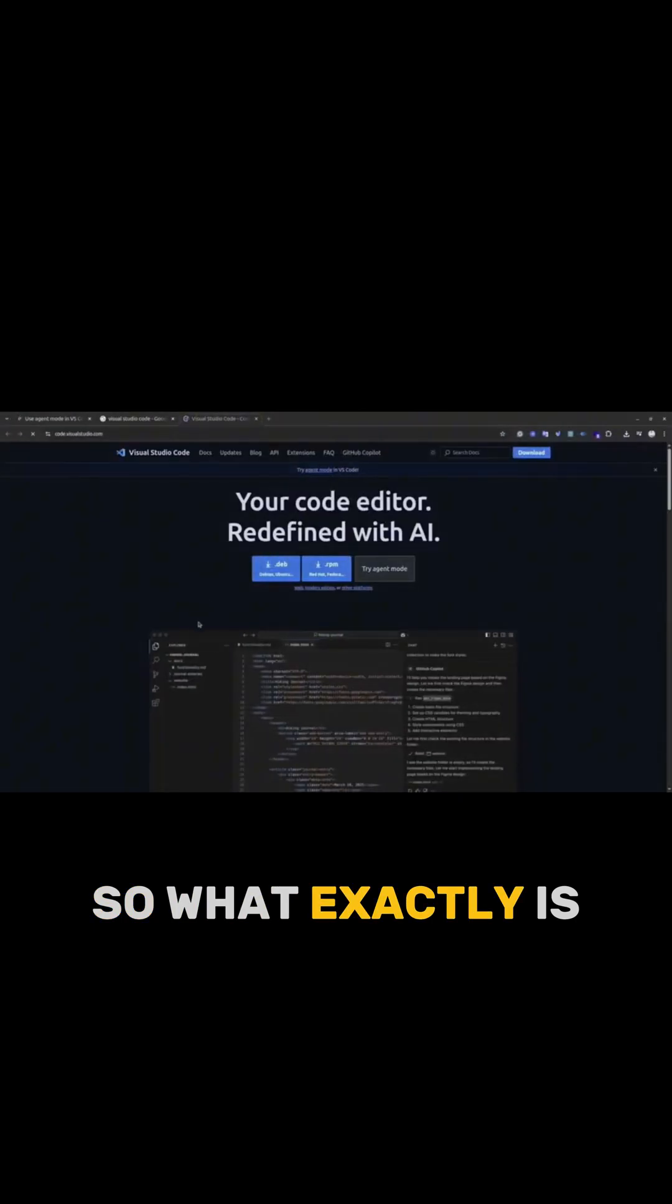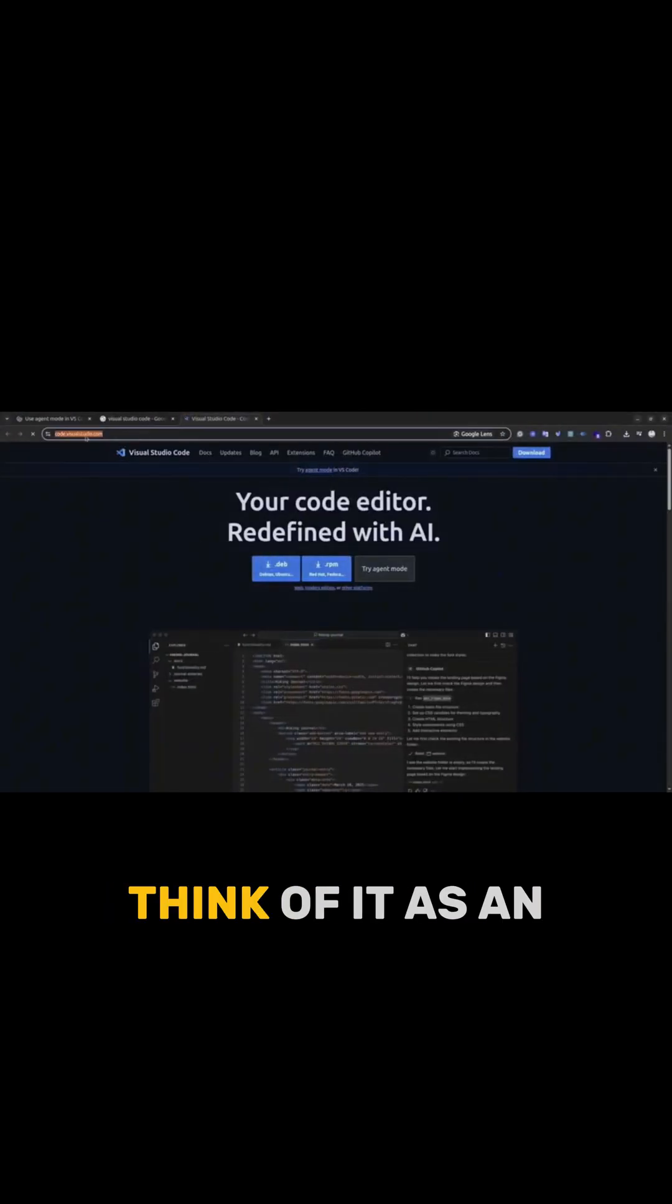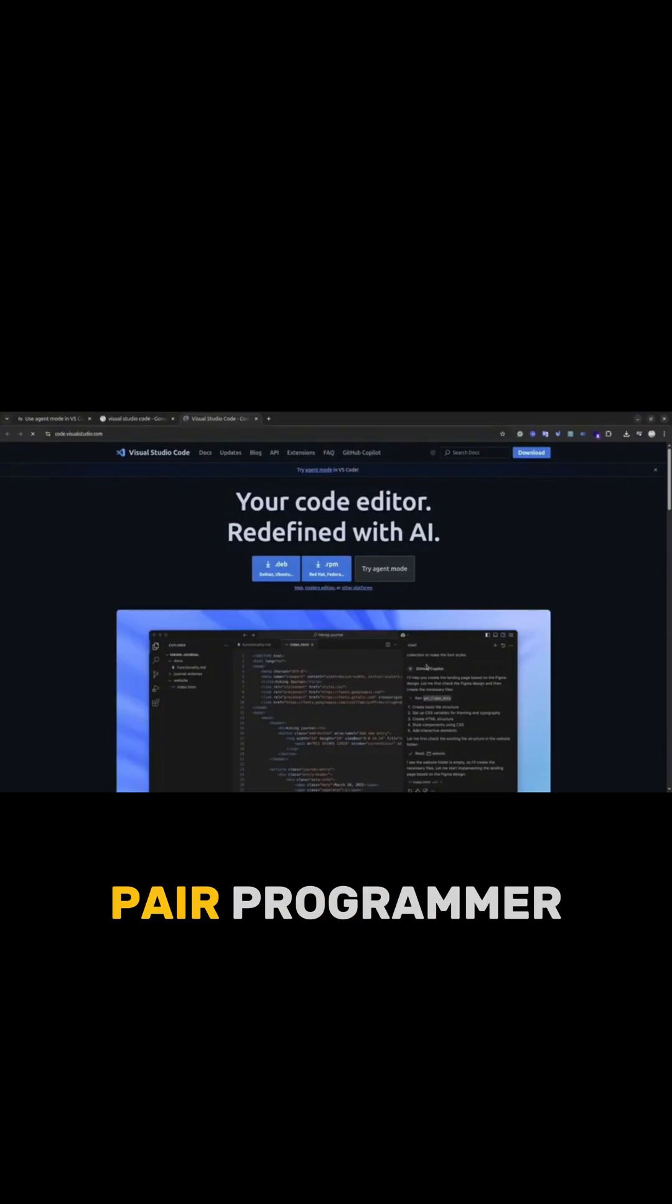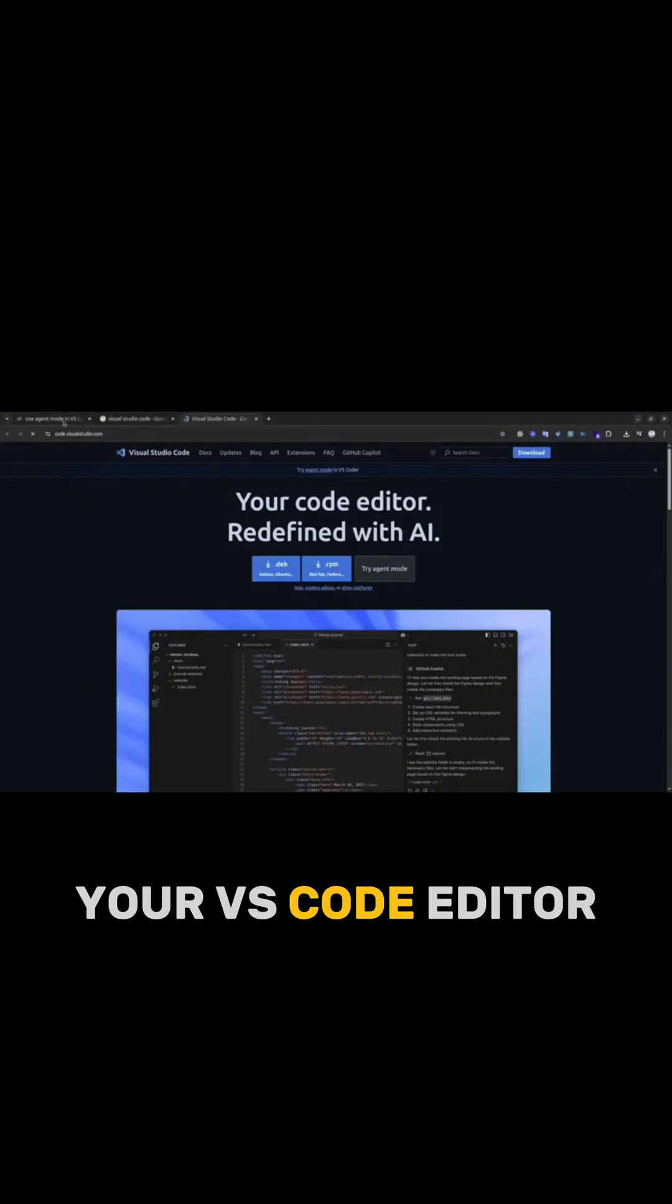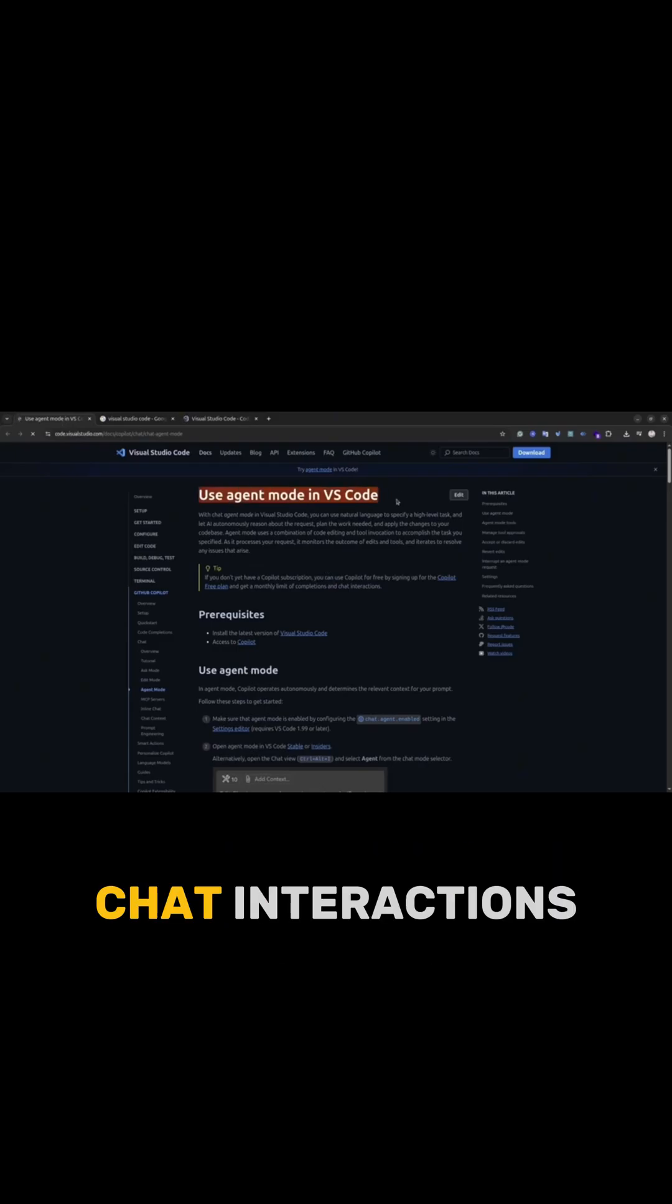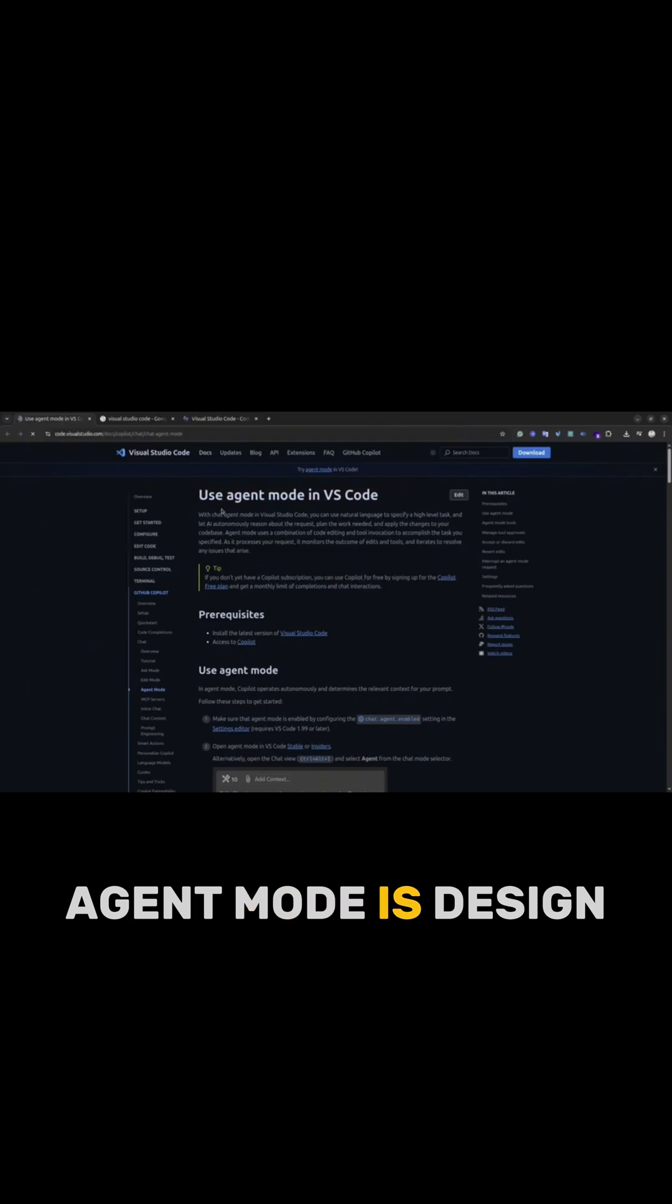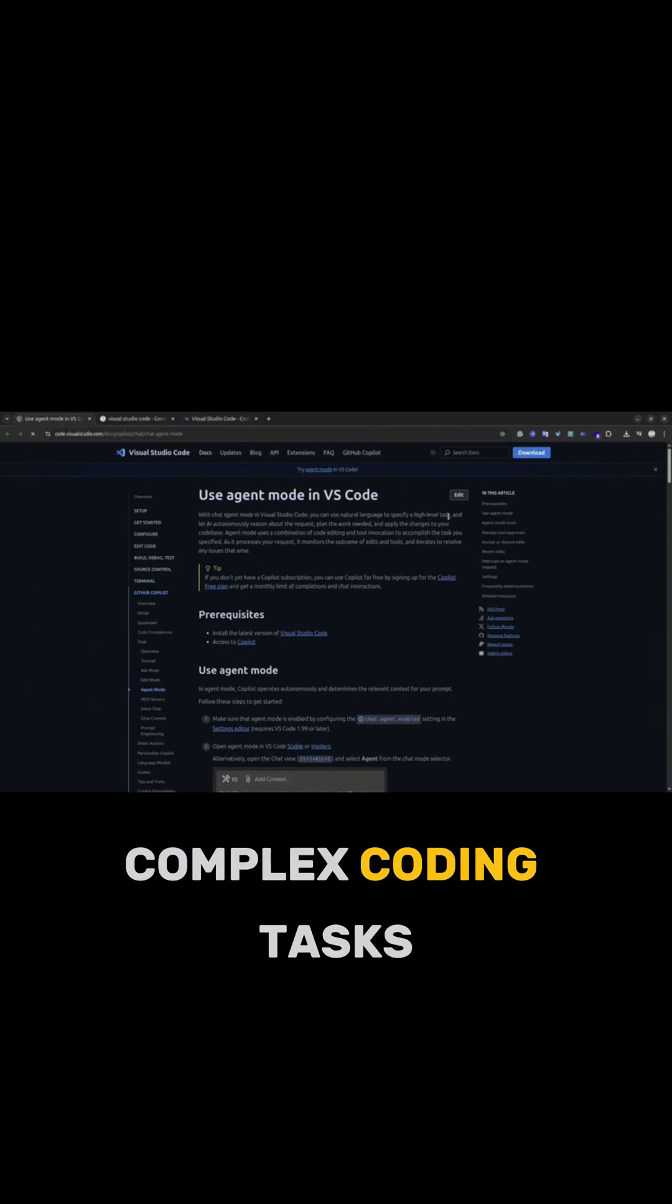So what exactly is VS Code Agent Mode? Think of it as an autonomous AI pair programmer integrated directly into your VS Code editor. Unlike traditional code completion or simpler AI chat interactions, AI Agent Mode is designed for multi-step complex coding tasks.